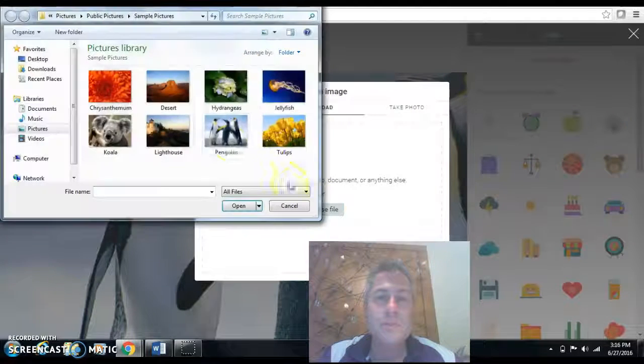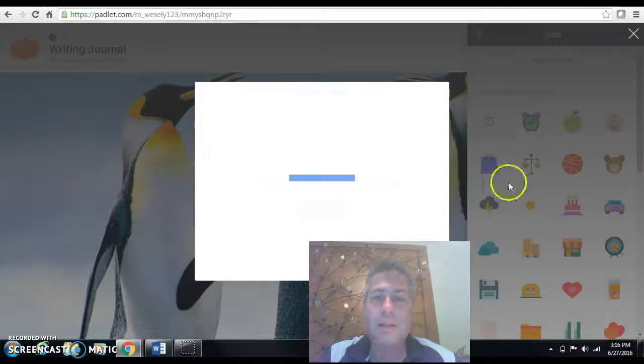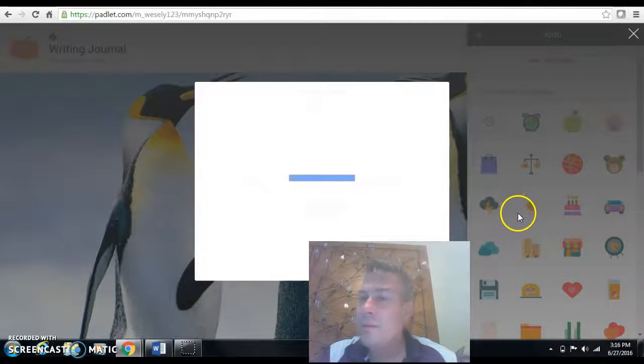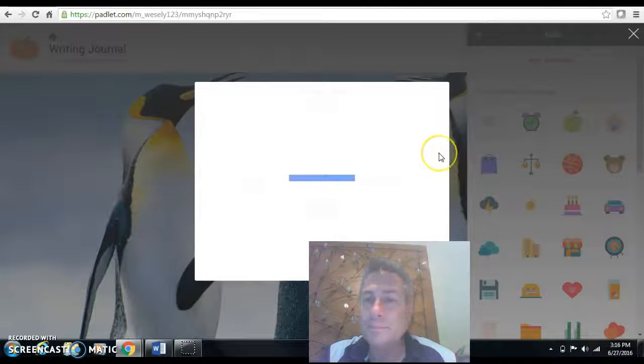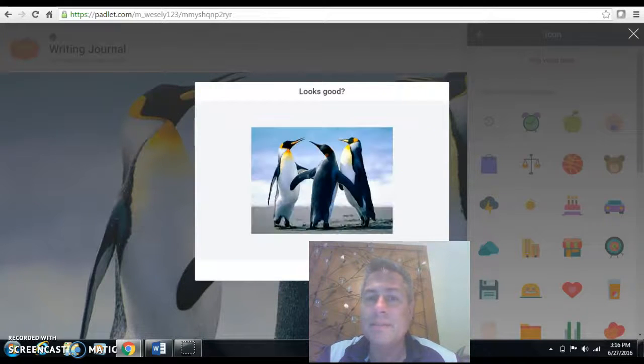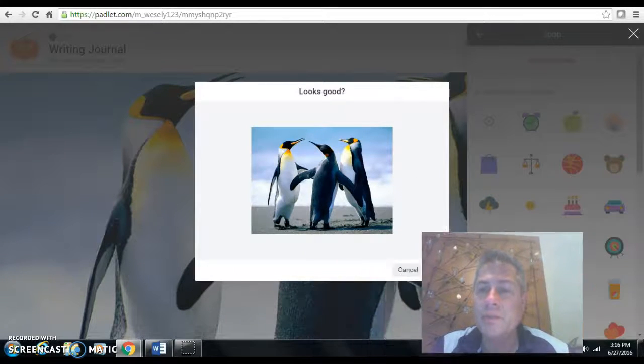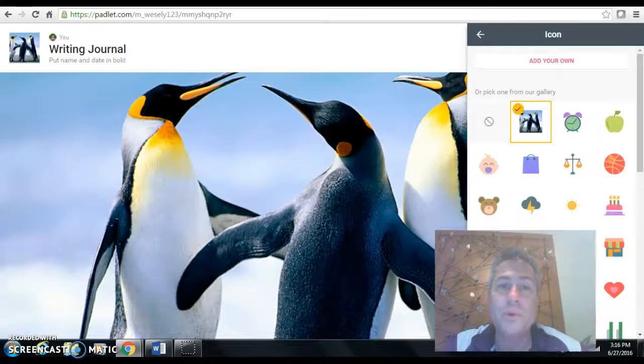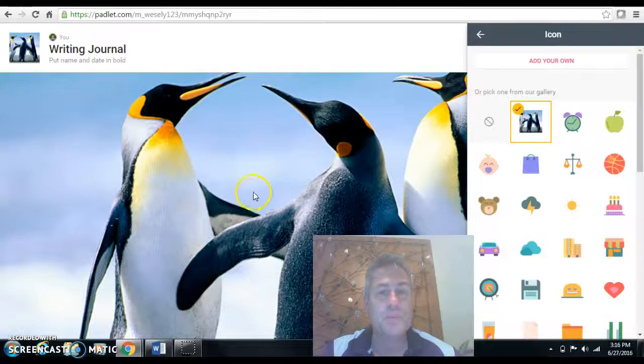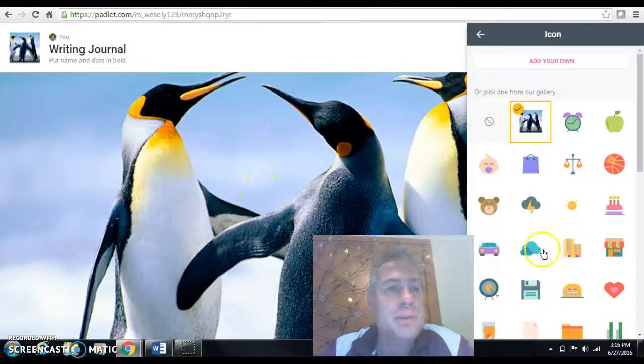you can do the same thing that you just did right there. So you open that up and that will save right. So you have a lot of flexibility to create a very interesting and visual document the kids are going to want to go to. They're going to want to write in this more so than a black and white notebook.